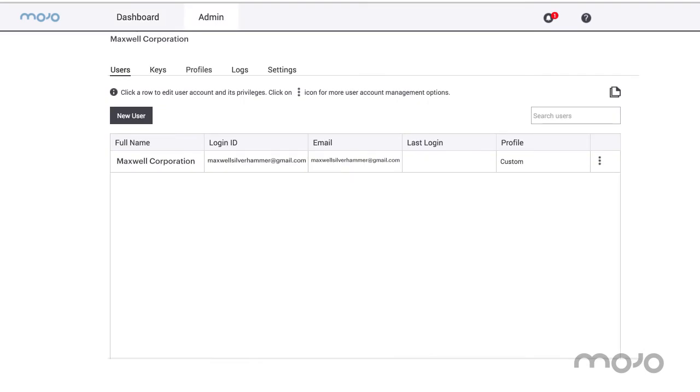Launchpad offers a host of other features, including user role management and API key creation and management.